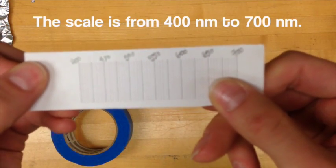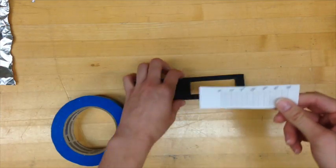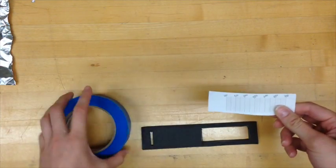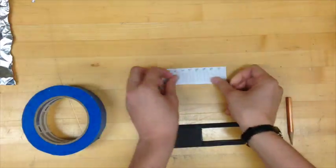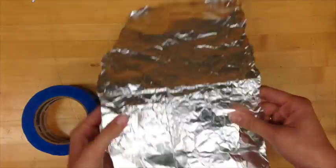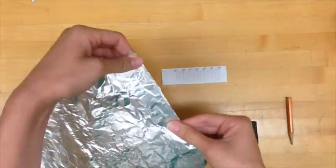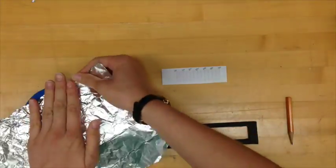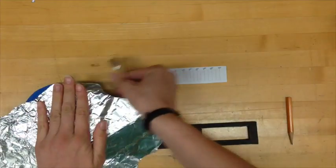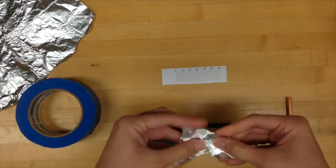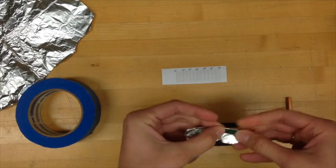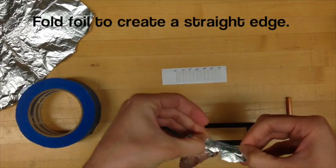We're going to build the slit to let the light through now. Tear a piece of aluminum foil and fold the edge to make a nice straight crisp edge. This will help make a very nice and thin area for the light to come through.